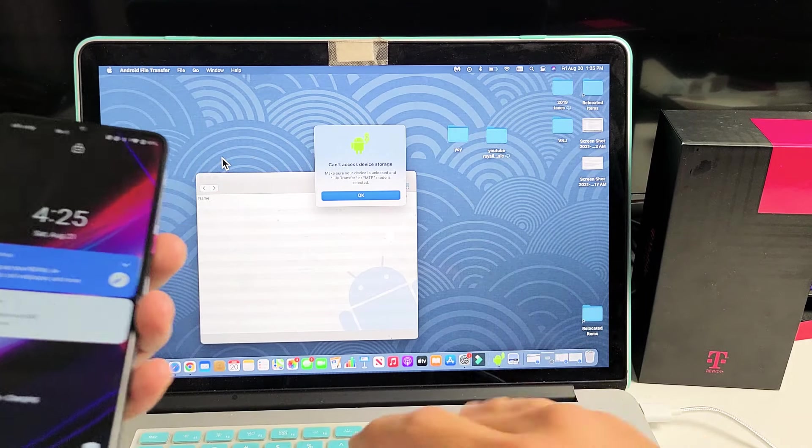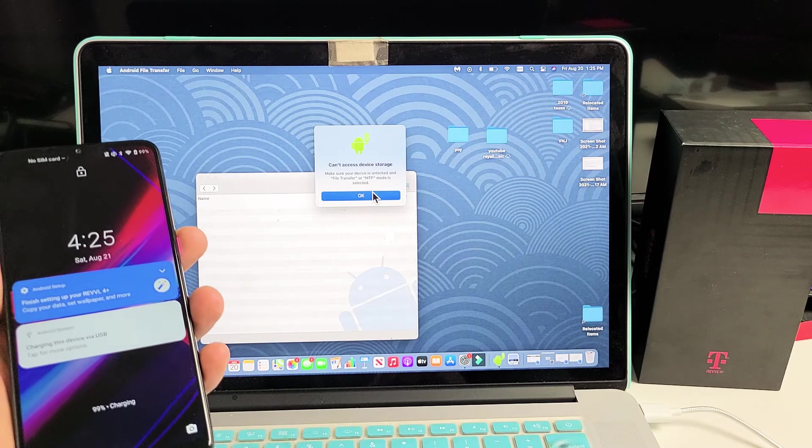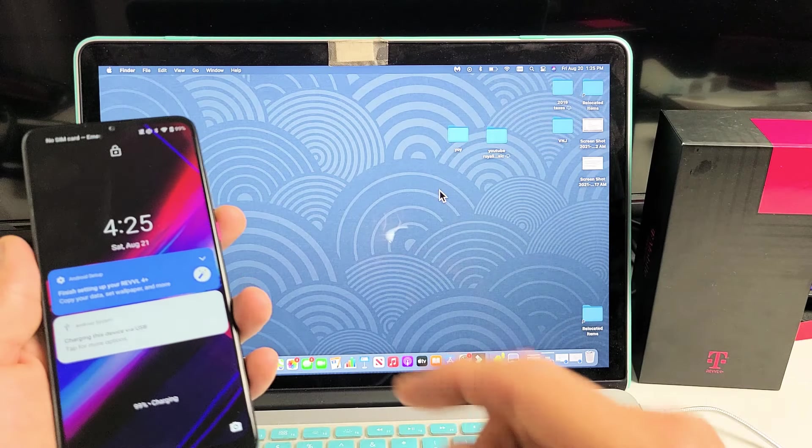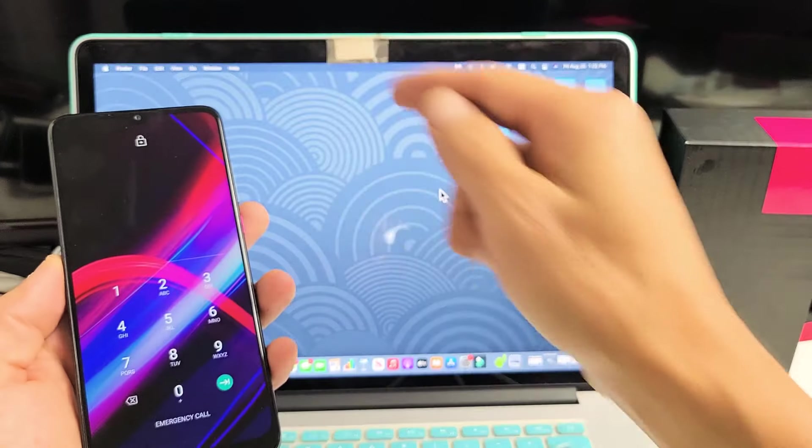Okay, now this popped up here. I'm just going to go ahead and okay that. I will have to log into my phone. So let me log in first.